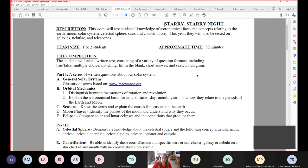In part one, we'll talk about the general solar system. There are glossaries on the MacombSO.org Starry Starry Night page. We will also cover orbital mechanics in part one — rotation, revolution, what makes astronomically what's a day, what's a month, what's a year. We'll also talk about seasons and why we have seasons on the Earth, moon phases, and eclipses — solar eclipses, lunar eclipses, and a couple different types of each of those.